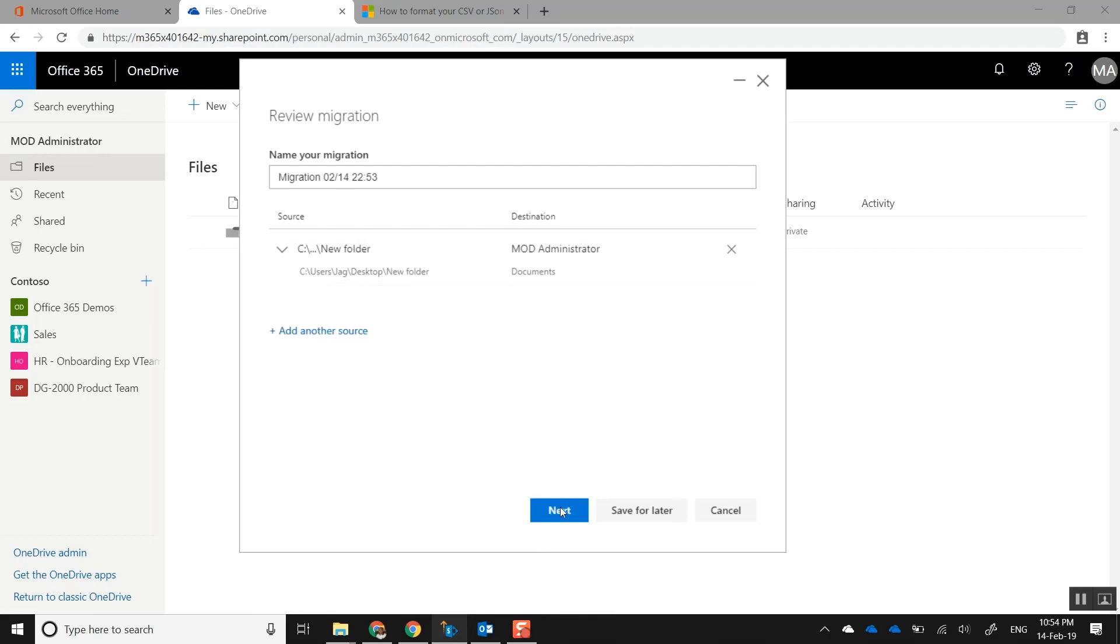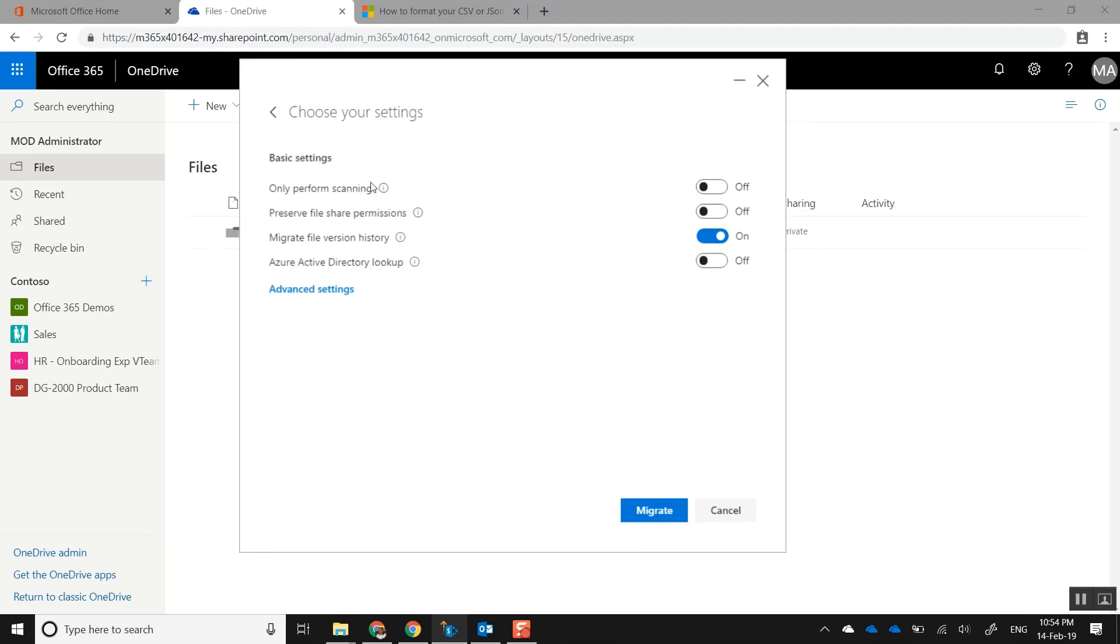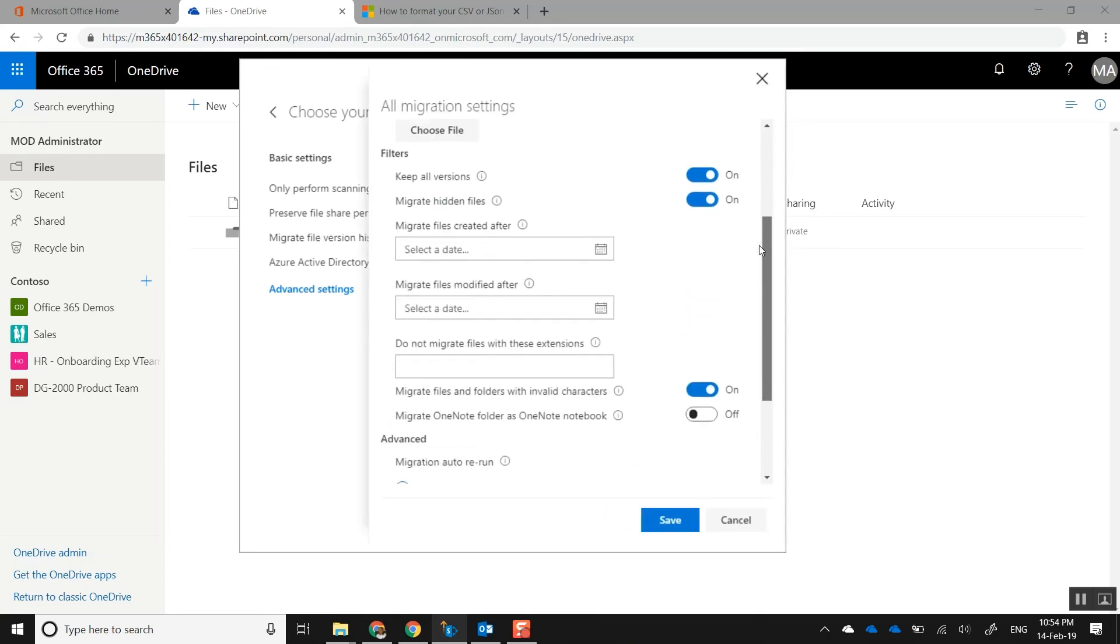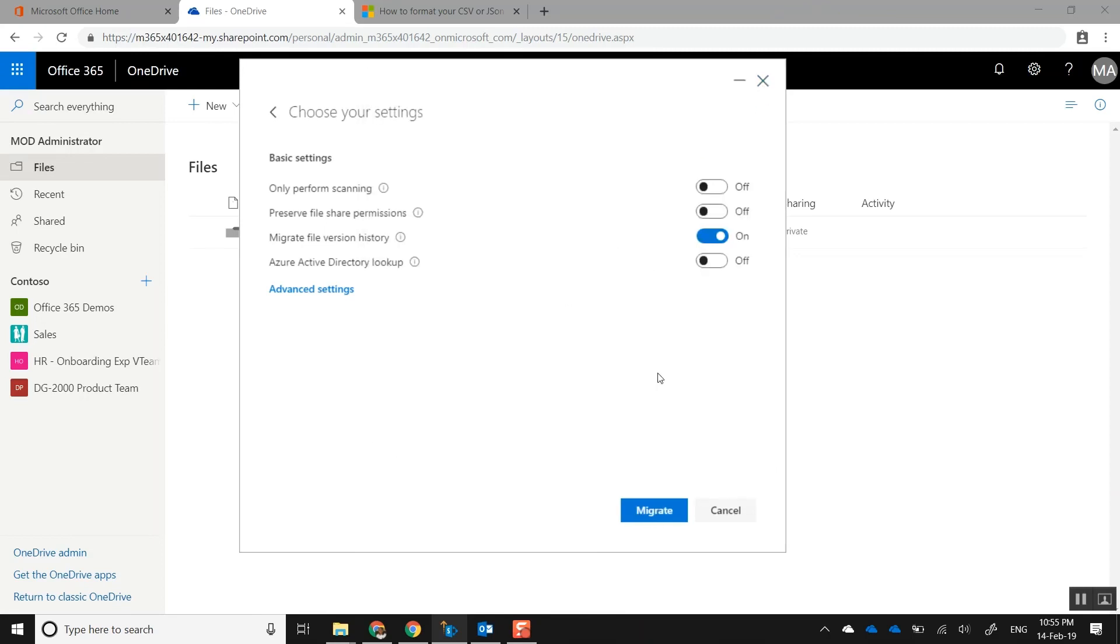Here you can do a performance scan—just scan to see if there are any issues—or you could do a full migration straight up. You can also preserve file permissions and so on. In the advanced settings, you can set up how many versions you want to bring across if there are any versions within your SharePoint, or you could select the date range. You don't want to bring in everything—just the last two years of data, for example. For the sake of the demo, I'm not going to select any of those. Let's click on Migrate.